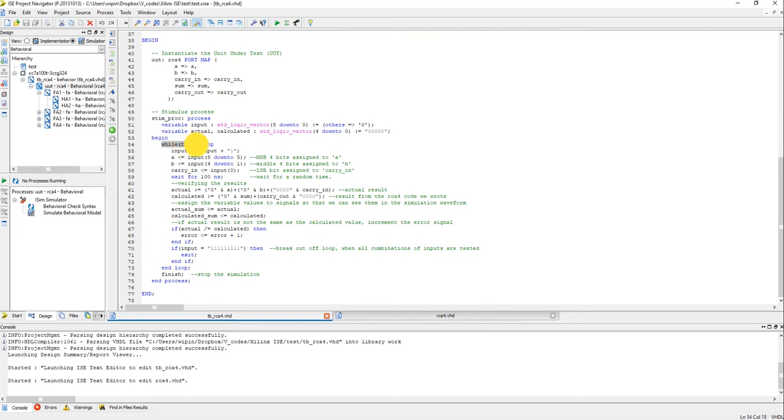One way to do this is I have an input standard logic vector type which is 9-bit in size, okay, which is initialized to 0. And within a while loop like this is kind of like an infinite while loop because the true, the condition true is always inside, so it's an infinite loop, okay.